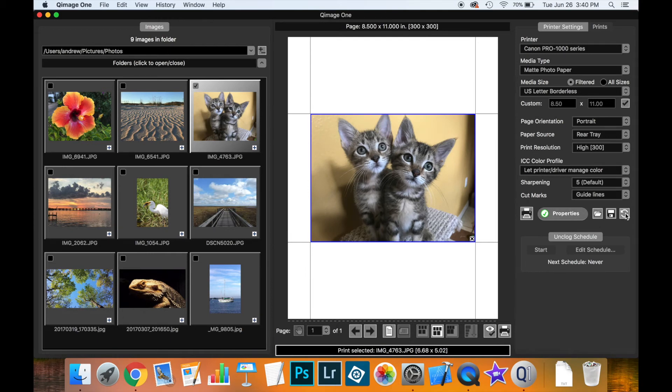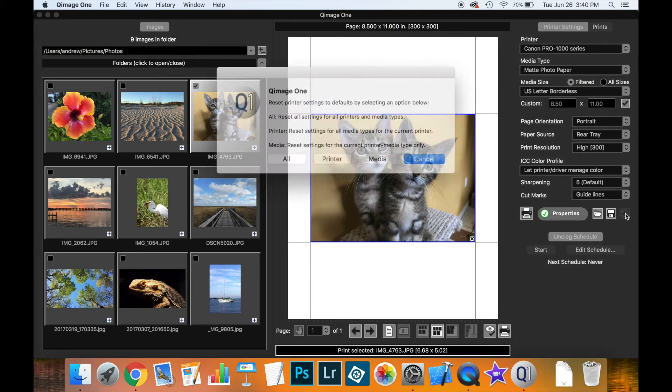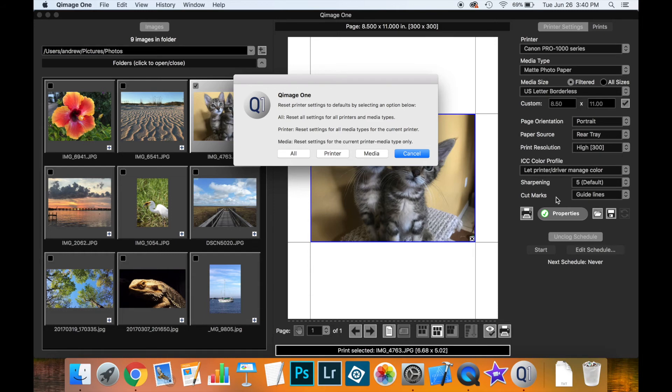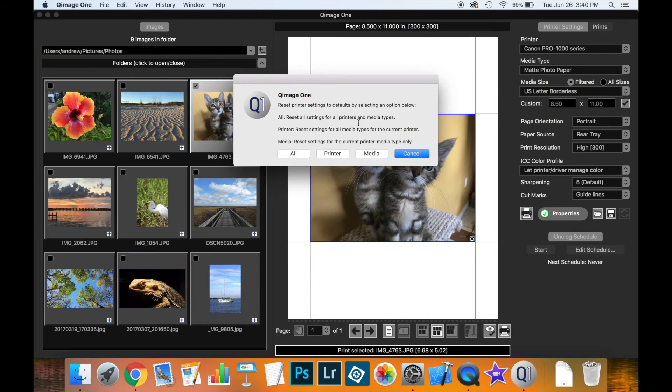And finally this button here, this is the reset button. Now this can be helpful if you're not sure about certain settings. Maybe you made some obscure setting in a driver that you want to reset. Maybe things aren't working quite right and you want to just start over. If you click the reset button here, you can choose to reset all print settings. You've got to be careful with this one because this blows away all settings for every printer and every media type. Or you can do it just for this printer, or you can do it just for this printer media type combination.